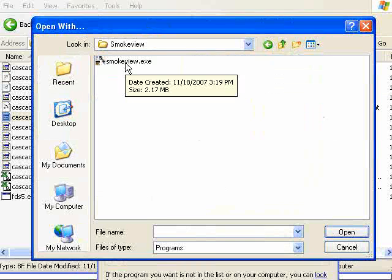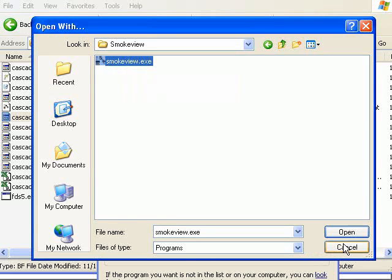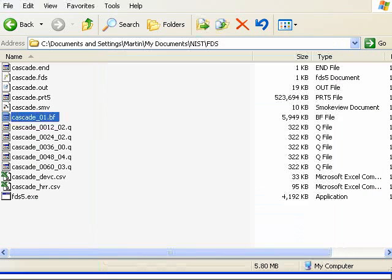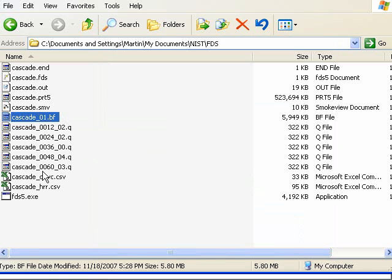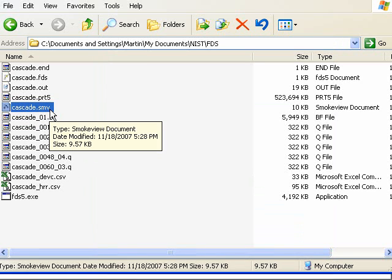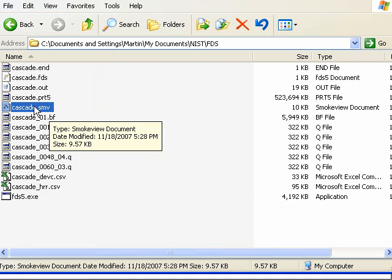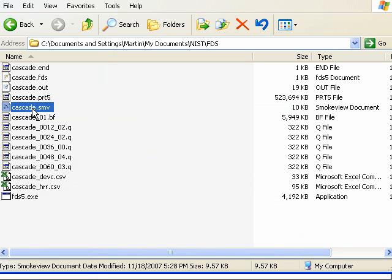And then you would choose, you would double click on this file. I'm not going to do that because right now I was trying to open a BF file, which automatically is opened by SmokeView. You don't double click on these files. It's only the .smv file that you open. So double click on the .smv file.